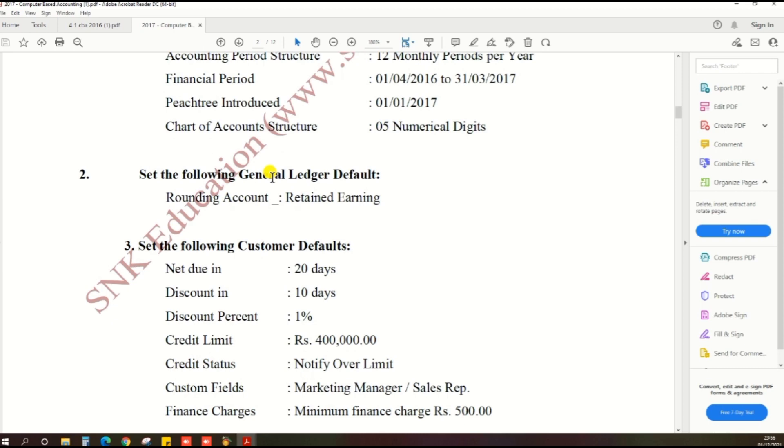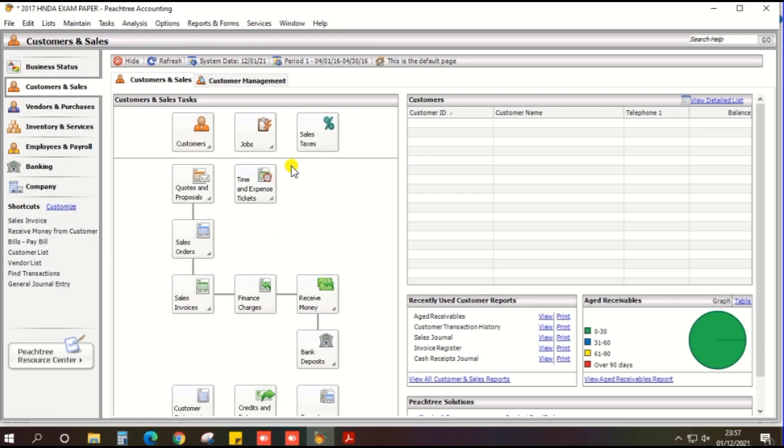The second option is Default Settings. Before you have done the default setting, you should create the Chart of Accounts.